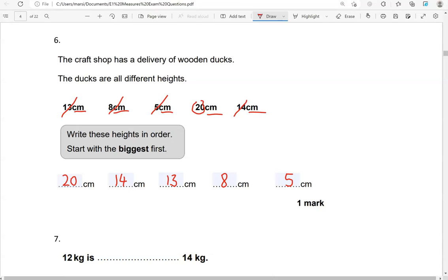If you want to check, you could start counting from 1 all the way up to 20, and confirm that 20, 14, 13, 8, 5 are in descending order.